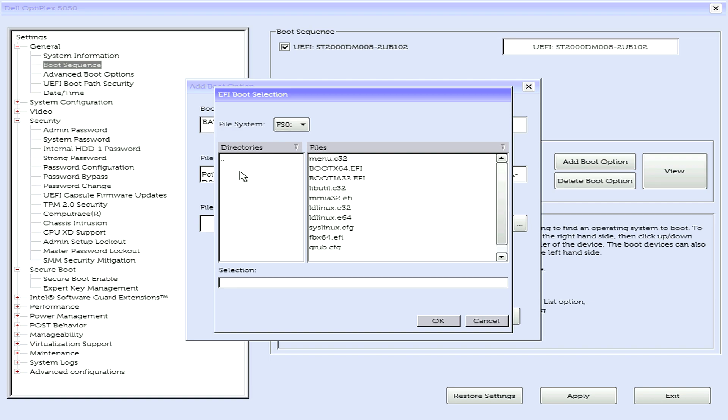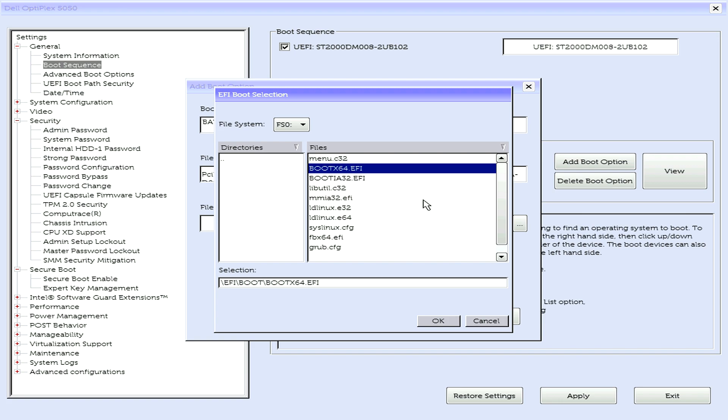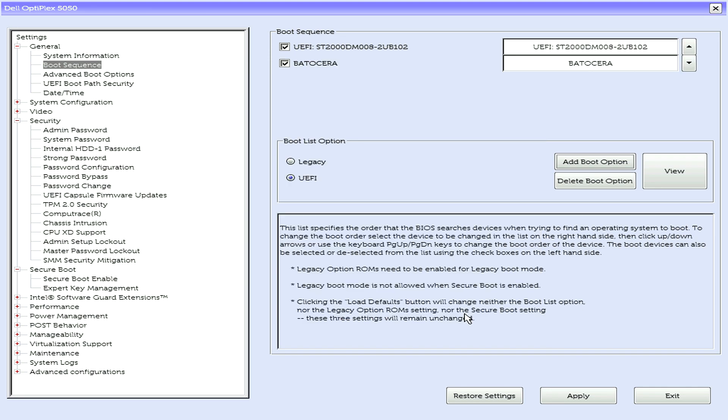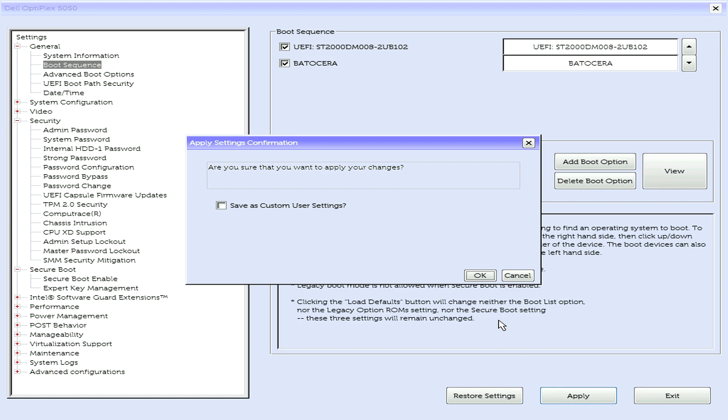Select EFI, Boot, and then you will want the bootX64, or it may just be called boot64. Again, it's slightly different wording sometimes on the earlier version of Batocera. OK, apply.